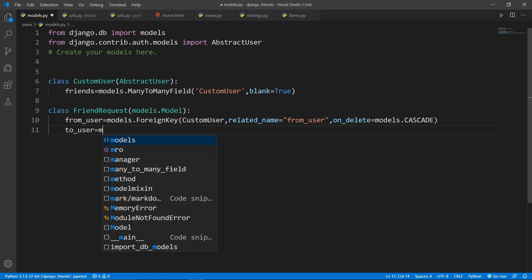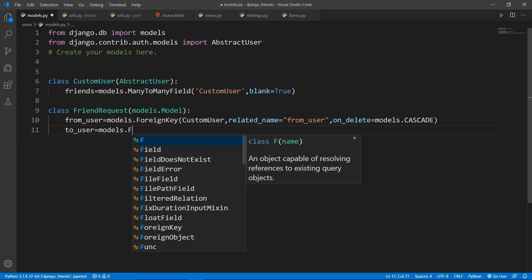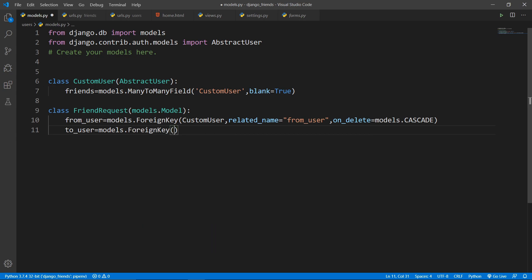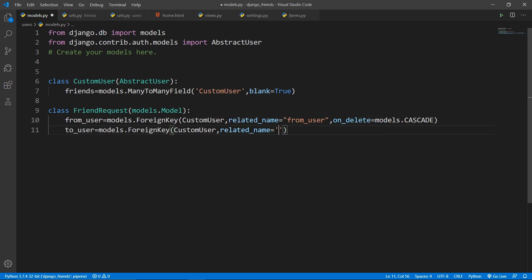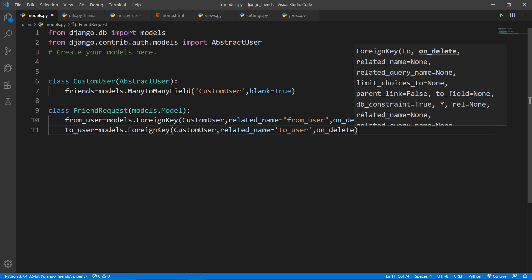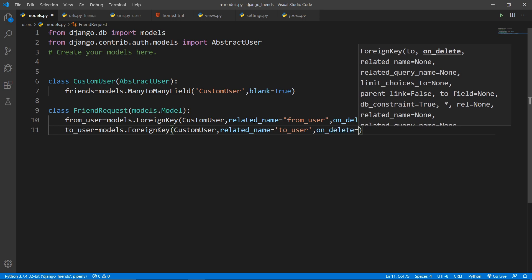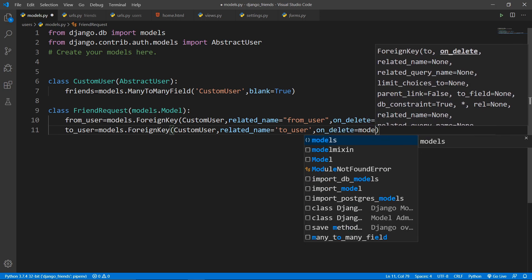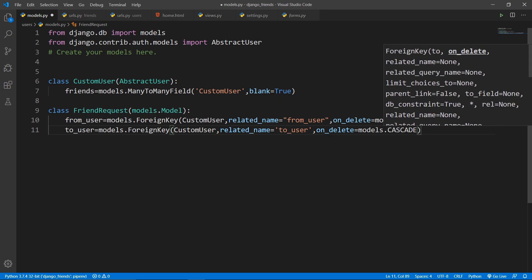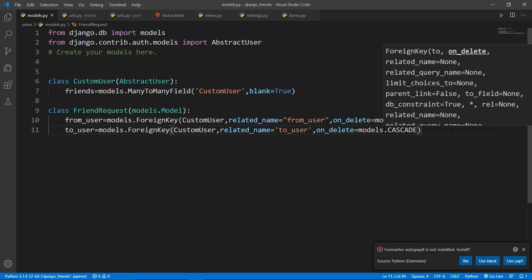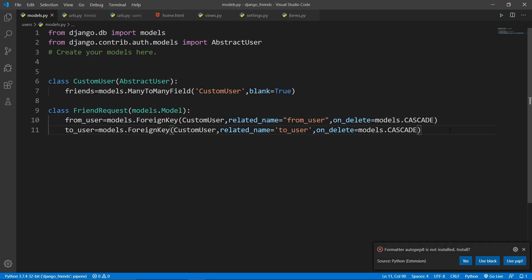Next, add a 'to_user' field — this is the user account to whom we are sending the request. Set it as ForeignKey to CustomUser with related_name equal to 'to_user'. You need related names on both fields because both foreign keys point to the same model, CustomUser, so Django requires disambiguation.